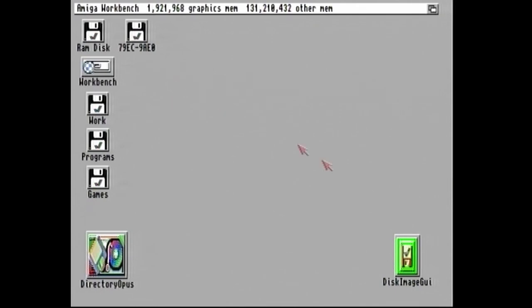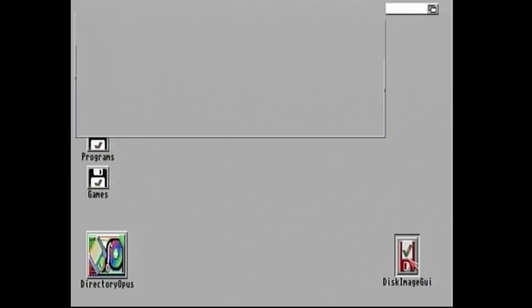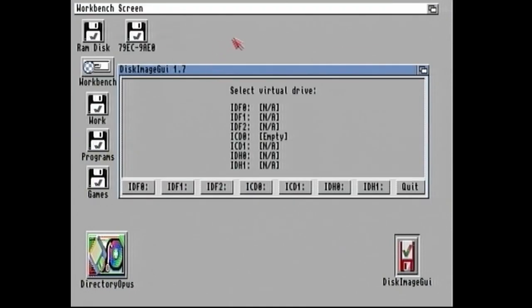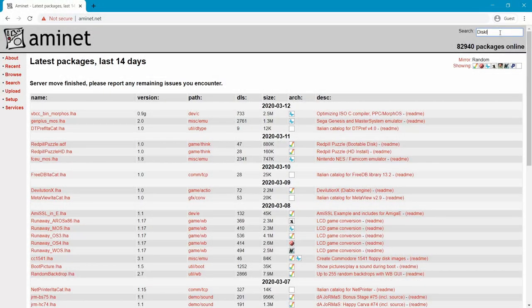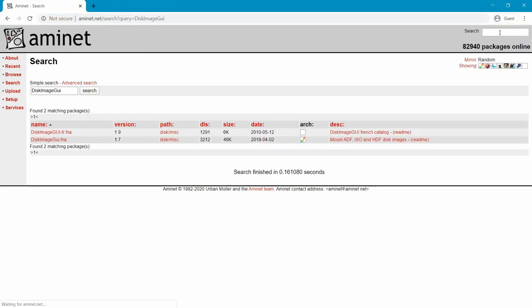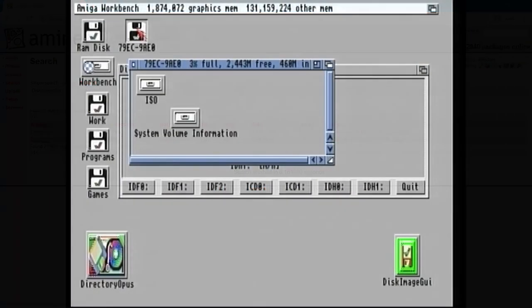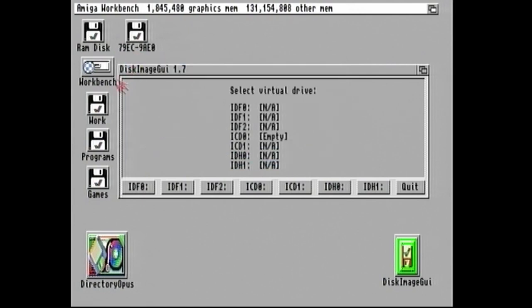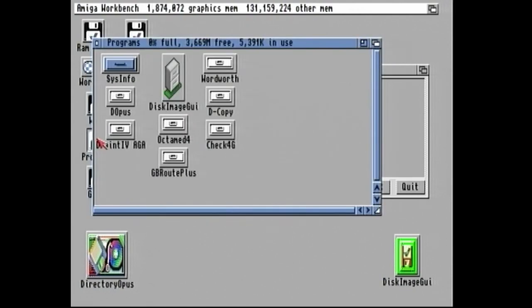So the program we're going to be using is Disk Image GUI. So if I load that up, it looks something like this. Now, where do you get Disk Image GUI? Well, you can get it from Amunet. I'd recommend just downloading it, putting it onto a memory card like this. And then you extract it and then copy it to, for example, programs on your hard drive. So I've got it here.